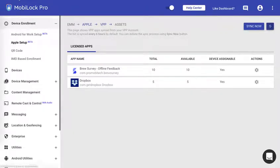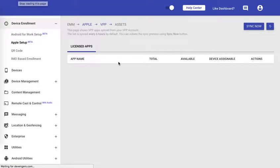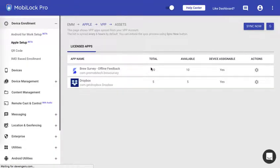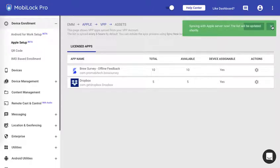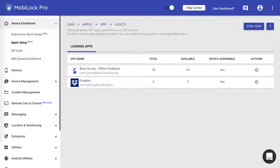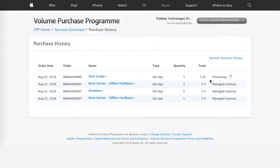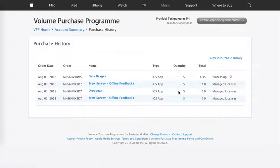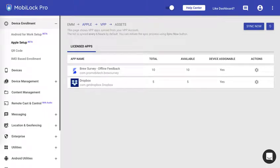Once you click on refresh, click on sync now. If the processing here has been complete, then within the next 10 to 15 minutes it will appear on your MobiLock dashboard. I'll wait for a couple of minutes here and see whether the processing is complete or not.